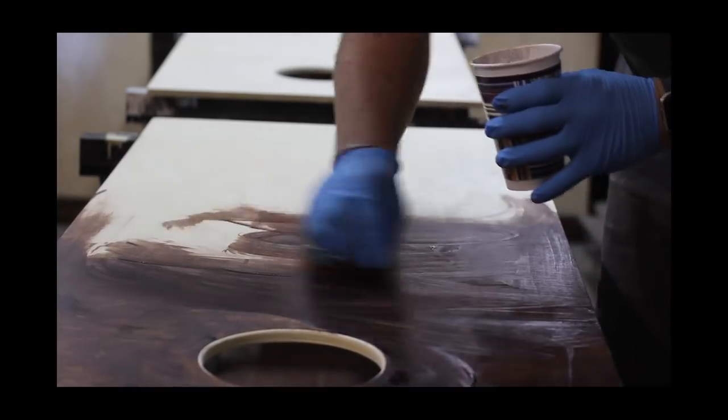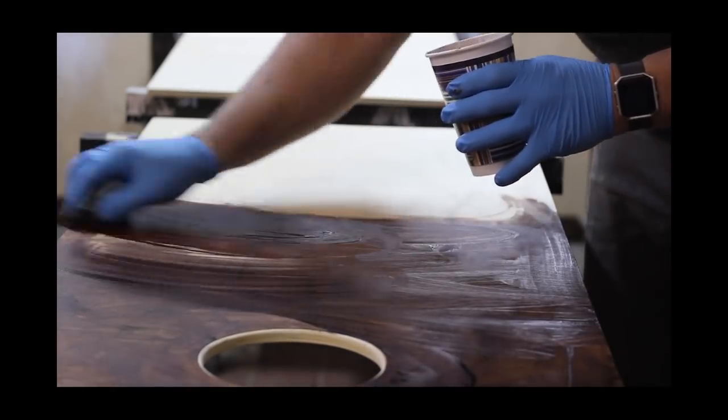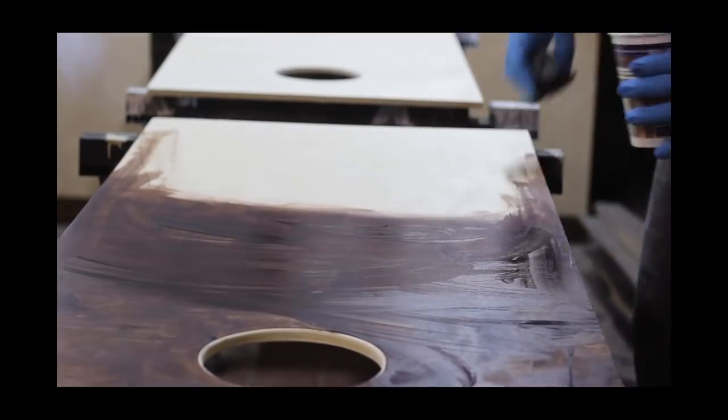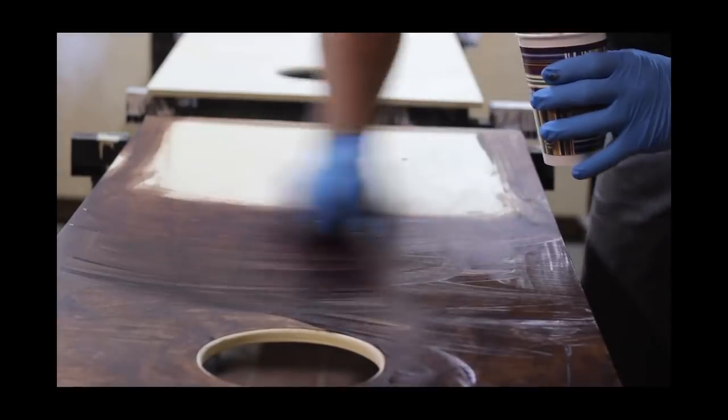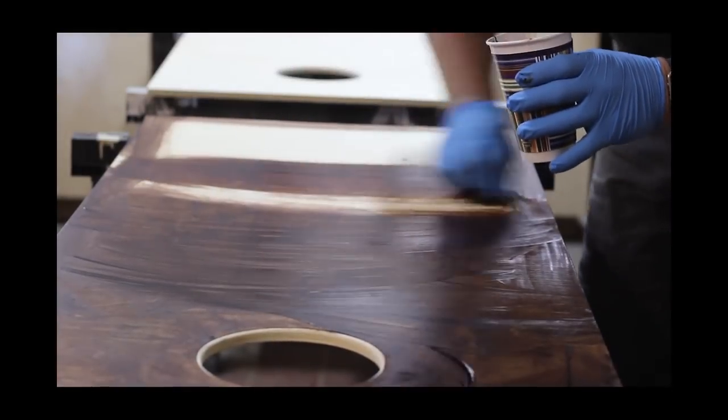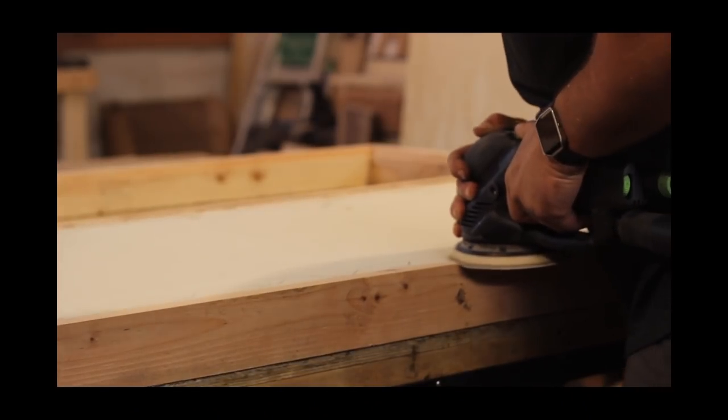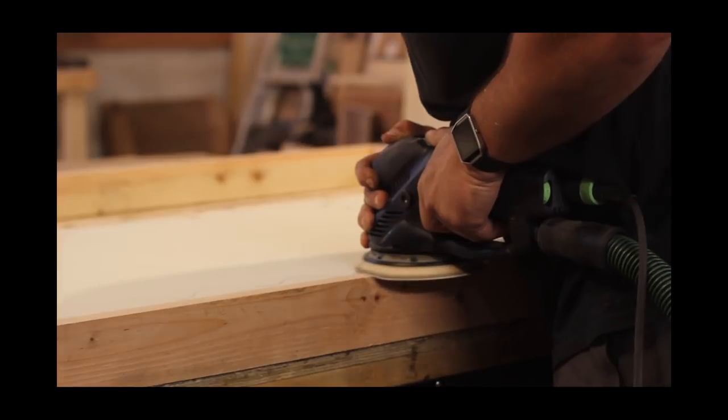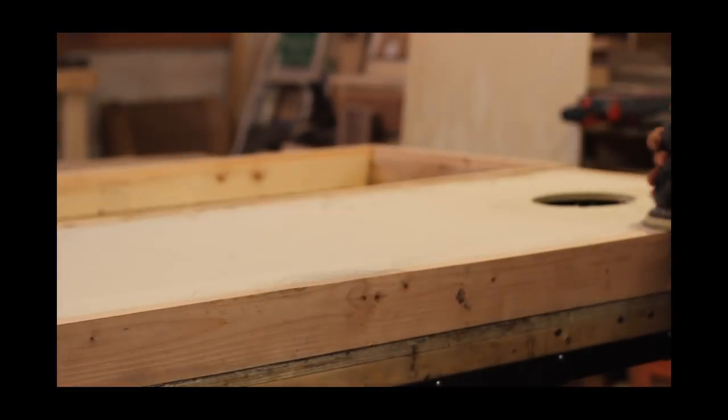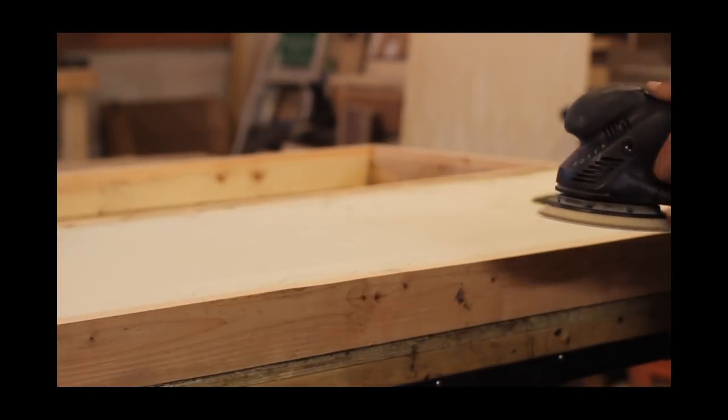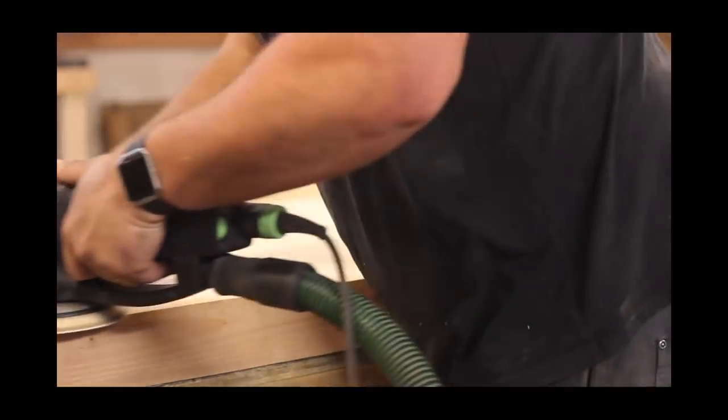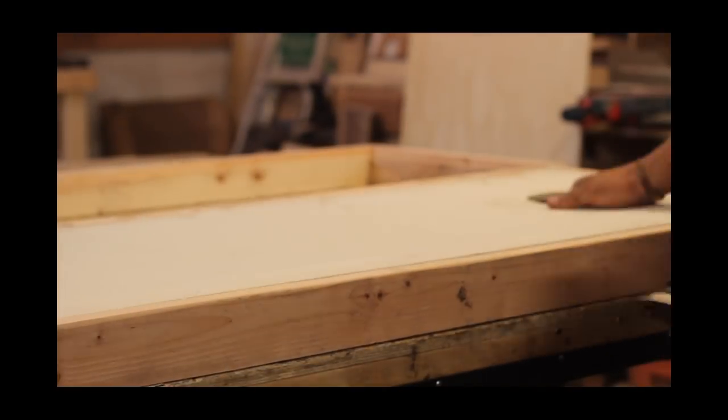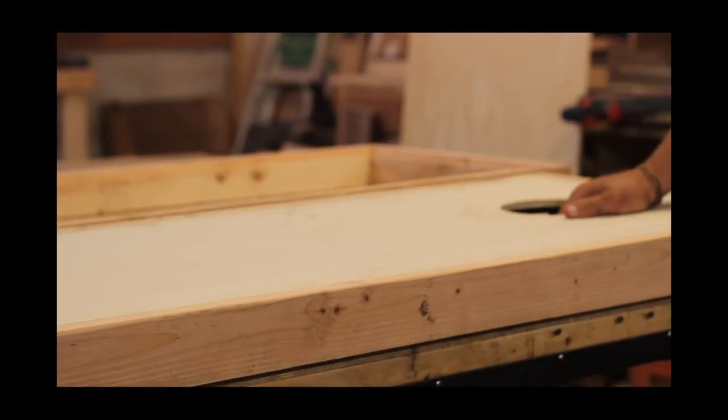Here I'm sanding down the edges to make it nice and smooth to the touch and make it nice and flush with the plywood surface. There might be some imperfections just because the wood itself wasn't straight going through the table saw.